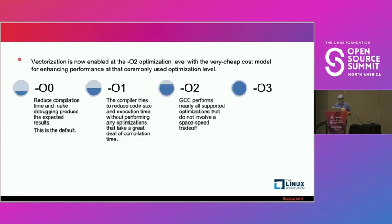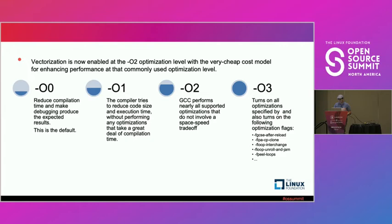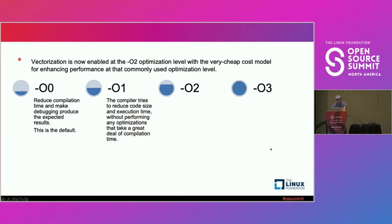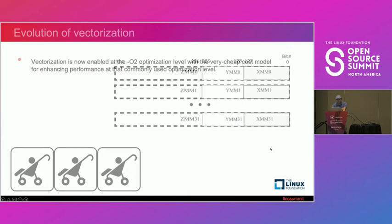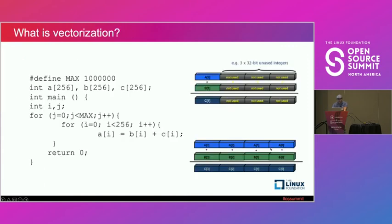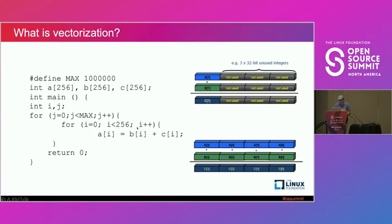However, there are some other flags like this one, F loop interchange. F loop interchange, using the same example that we had before, imagine now that these for loops are different. So max is one and many zeros, and this is 256.